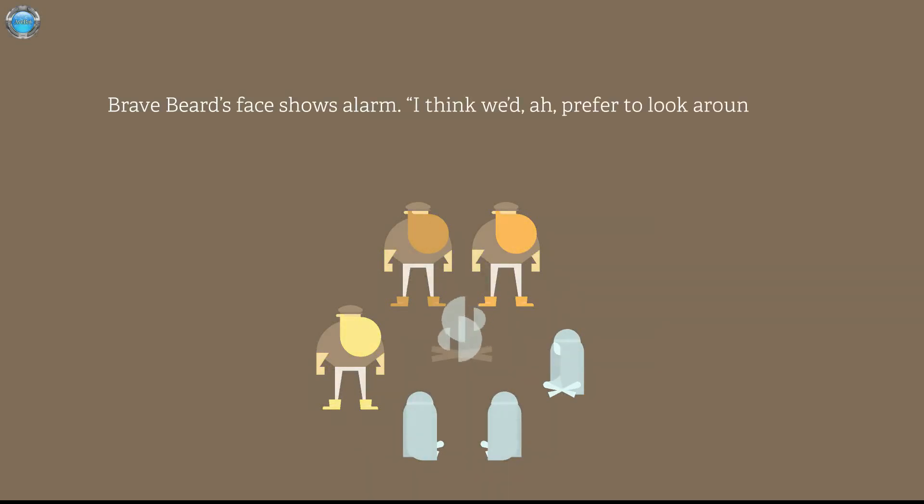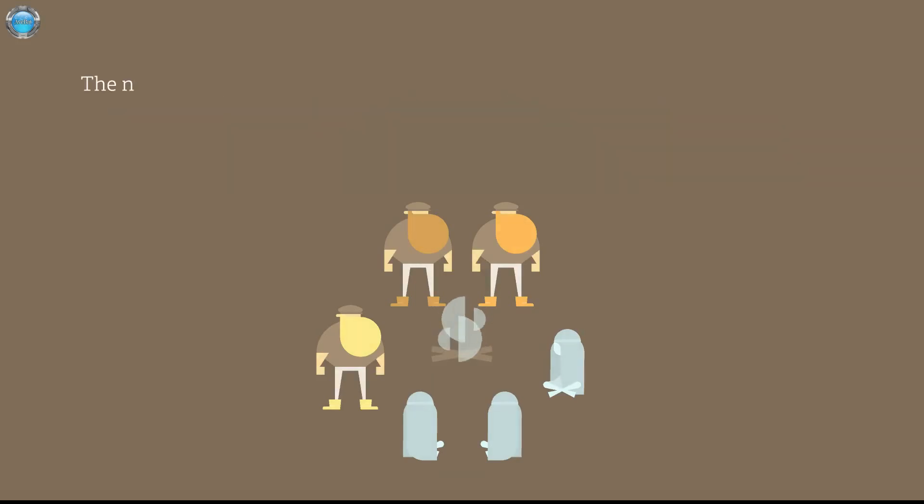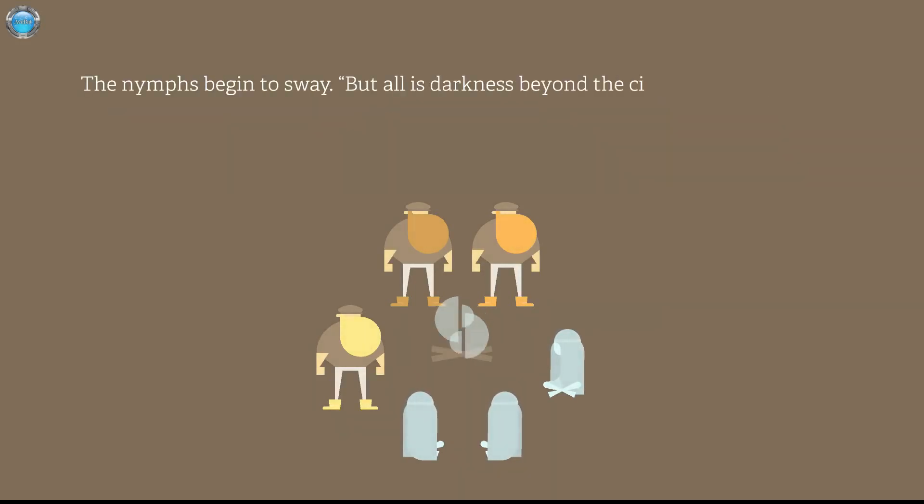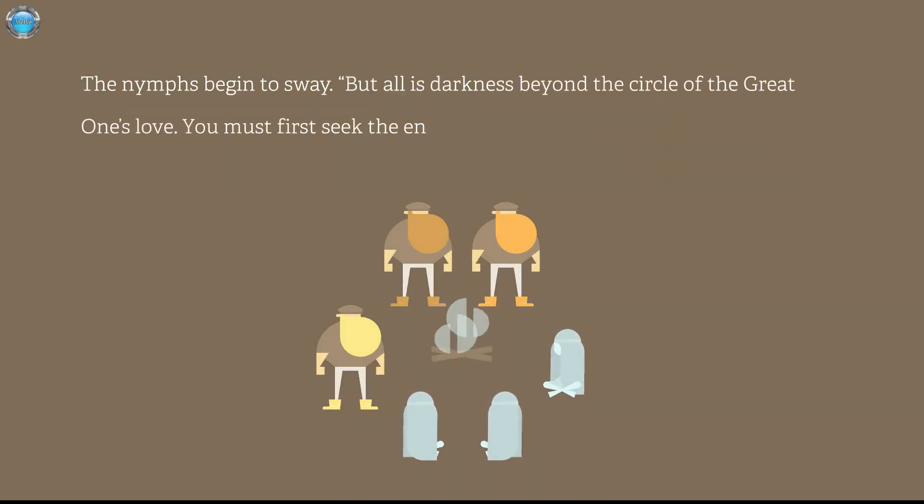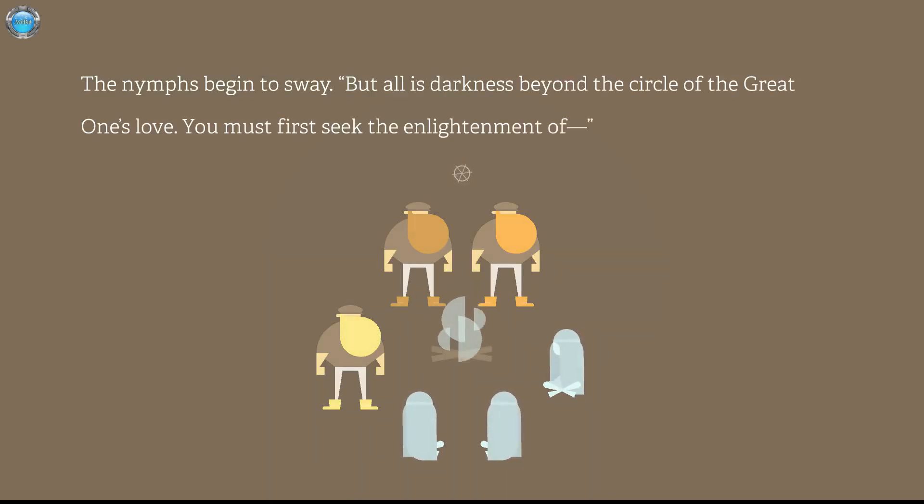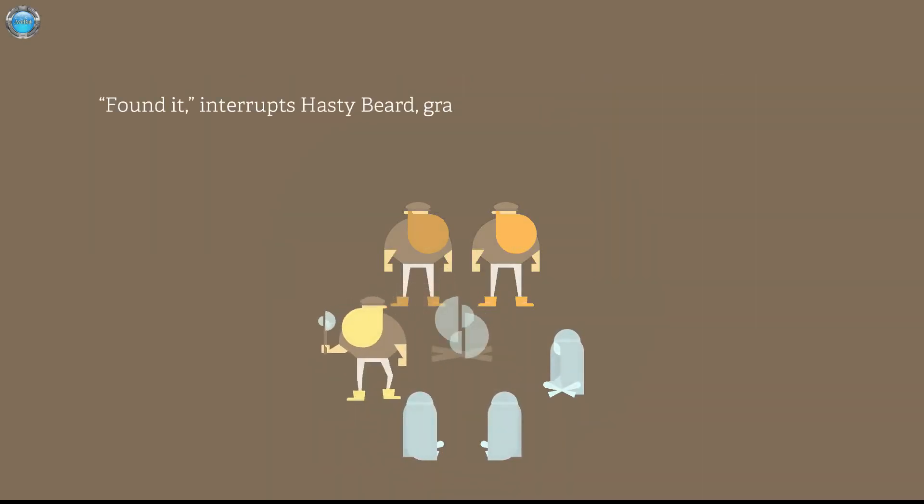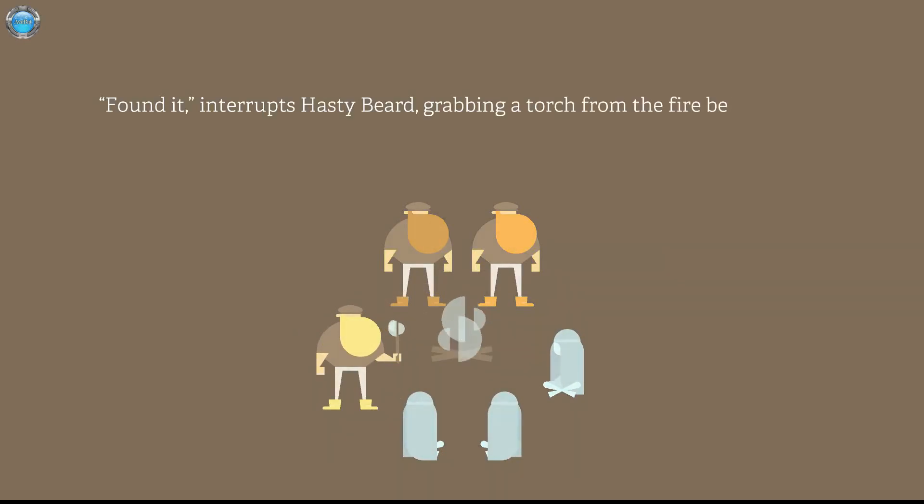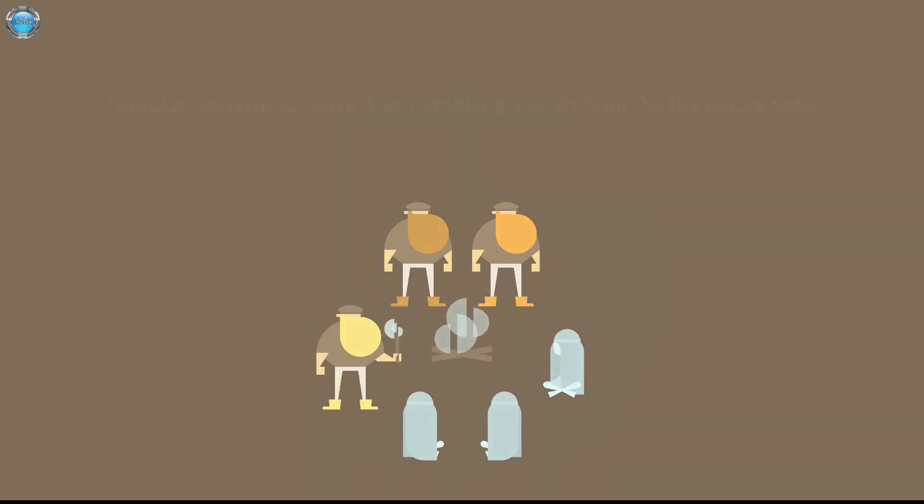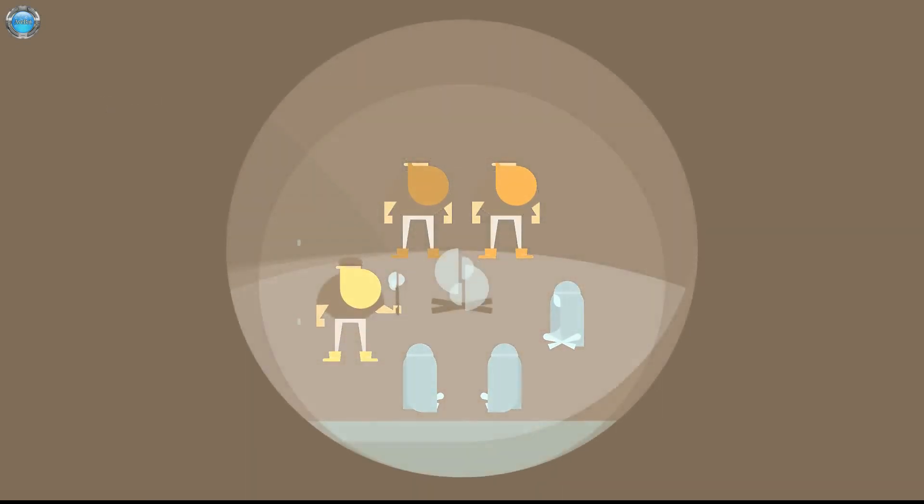The nymphs not grandly. Time falls quickly in contempt of the Great One's splendor. He who chose the path of waiting is welcome here by the fire. Bravebeard's face shows alarm. I think we'd prefer to look around first. The nymphs begin to sway but always darkness builds in the circle of the Great One's love. You must first seek the enlightenment of... Found it! Grabbing a torch from the fire before them. Okay then let's go.